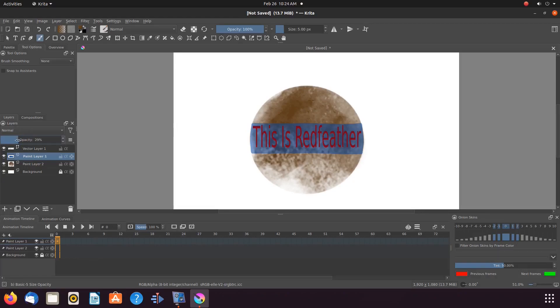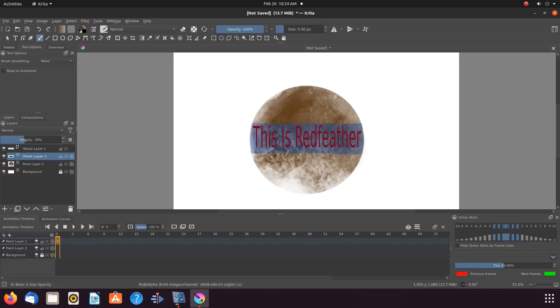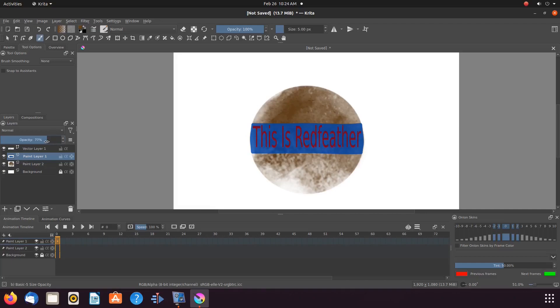If you are following along, depending on the colors you have chosen, you may decide it is a good idea to adjust the Krita text opacity. But we found for our example, it was not necessary.